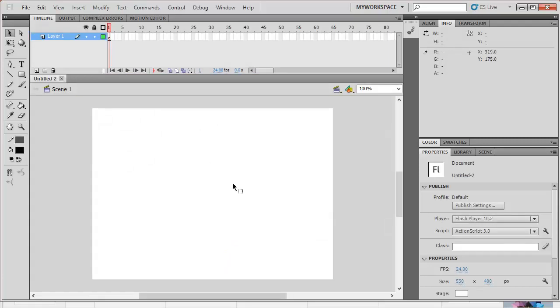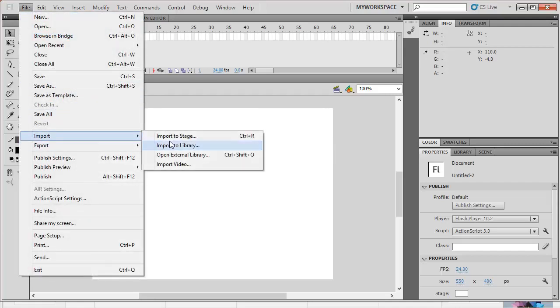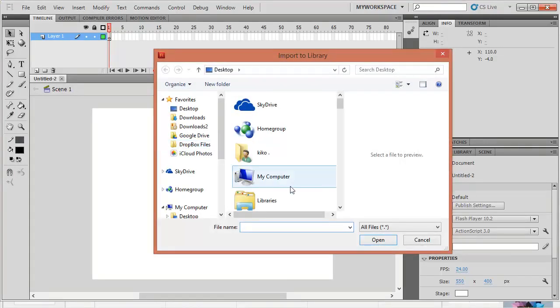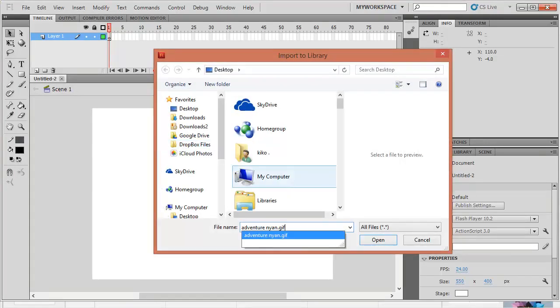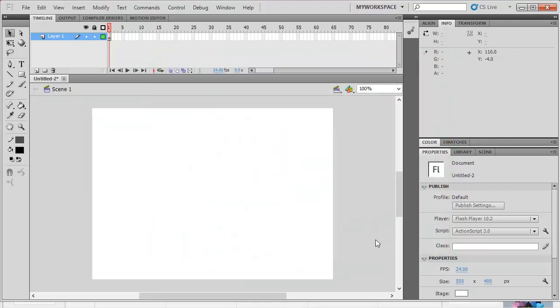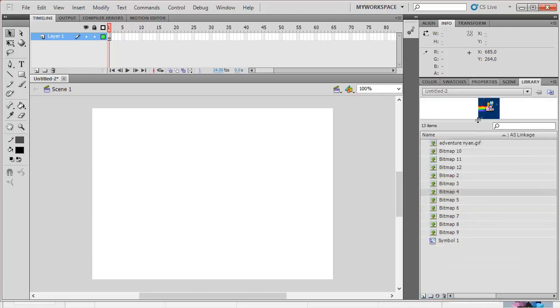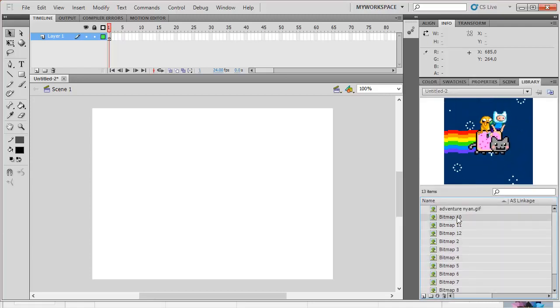And then, what you are going to do is, you import that GIF file into the library. Let me just type Adventure Nyan. So, when you import it, it's automatically placed on your library. Each of those single images is on your library already.